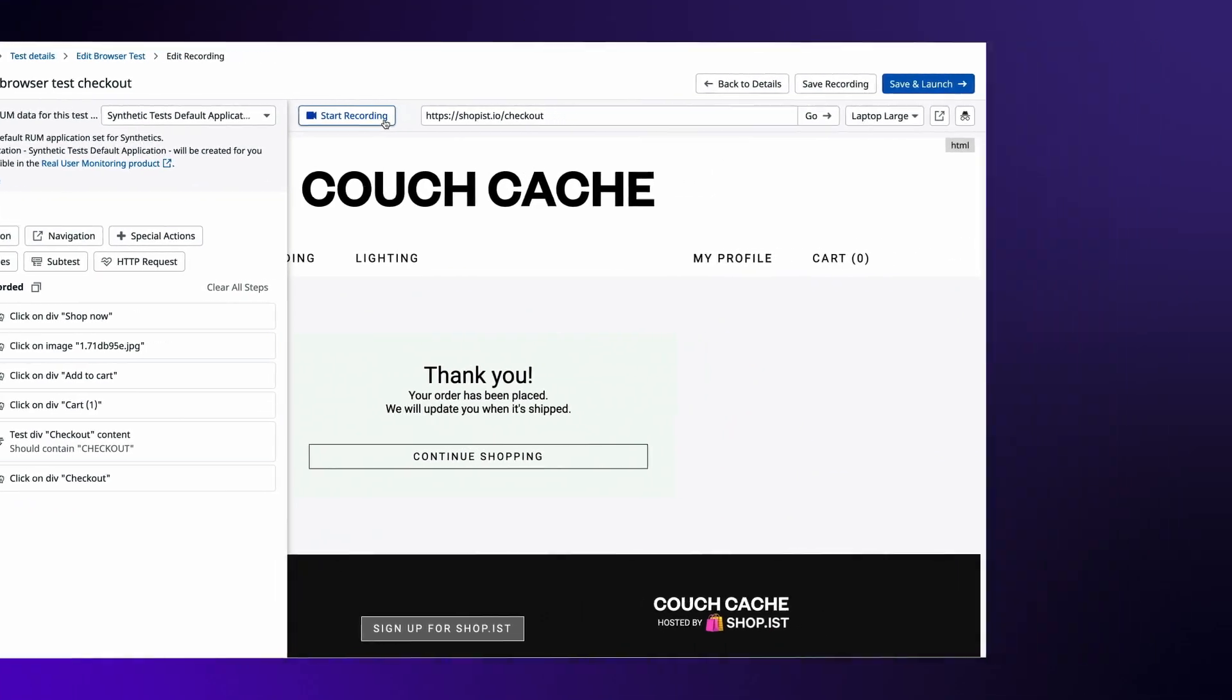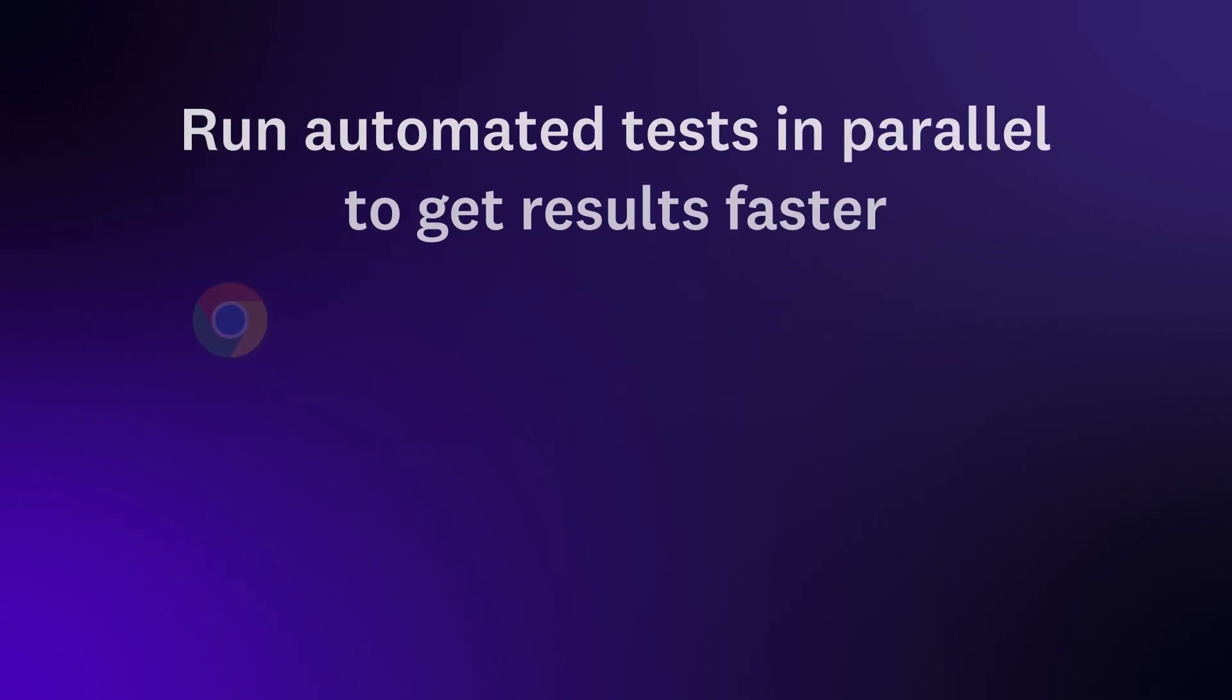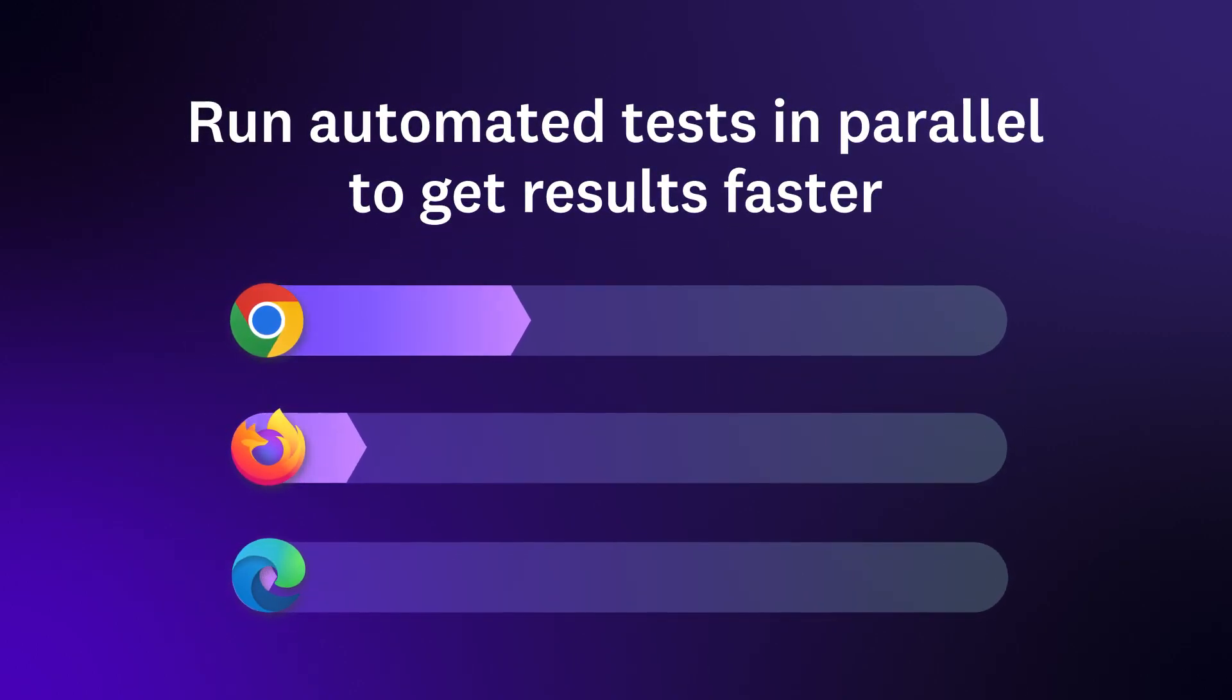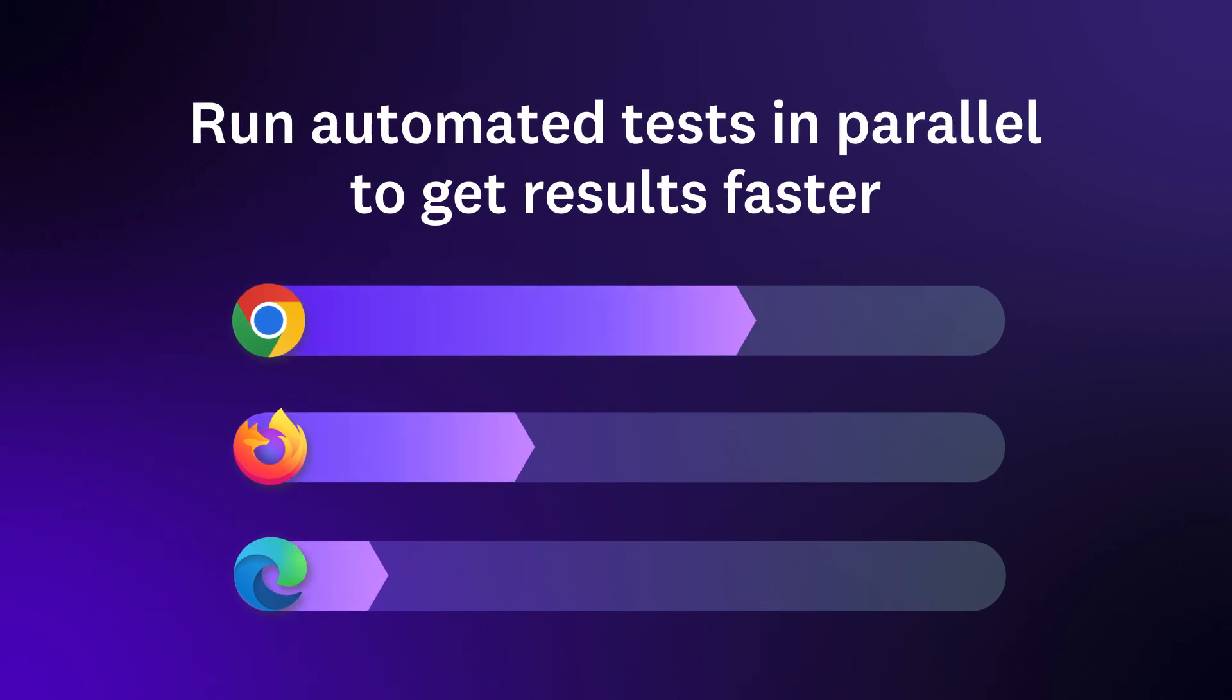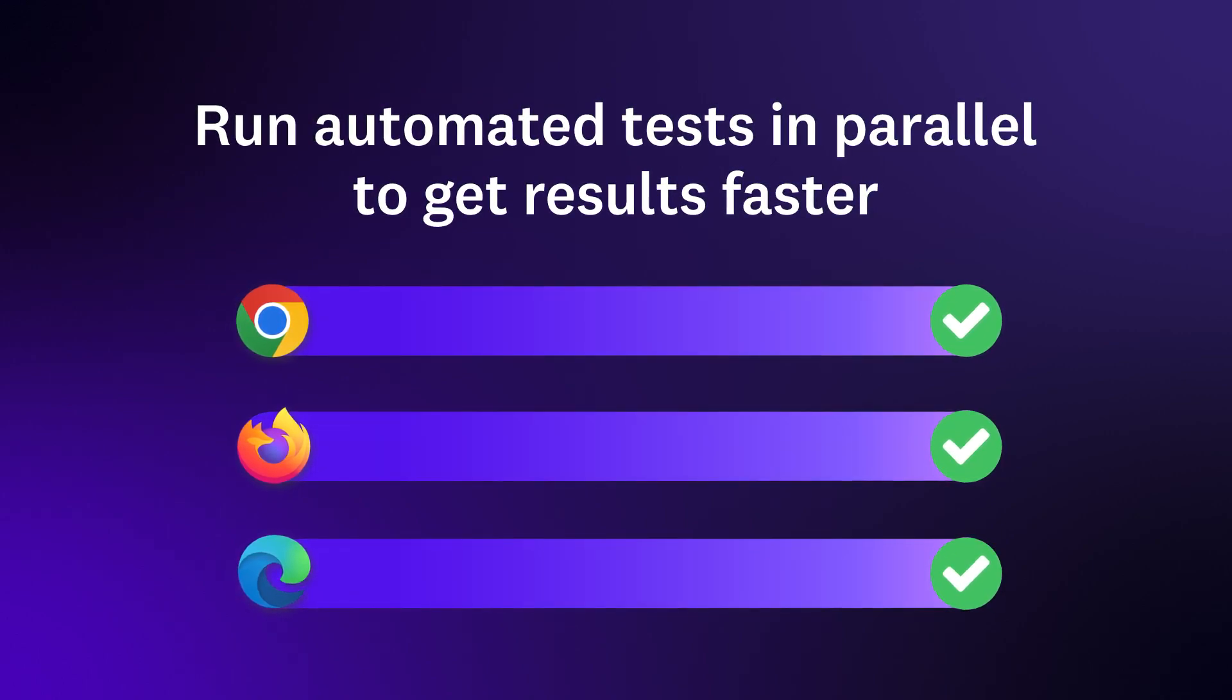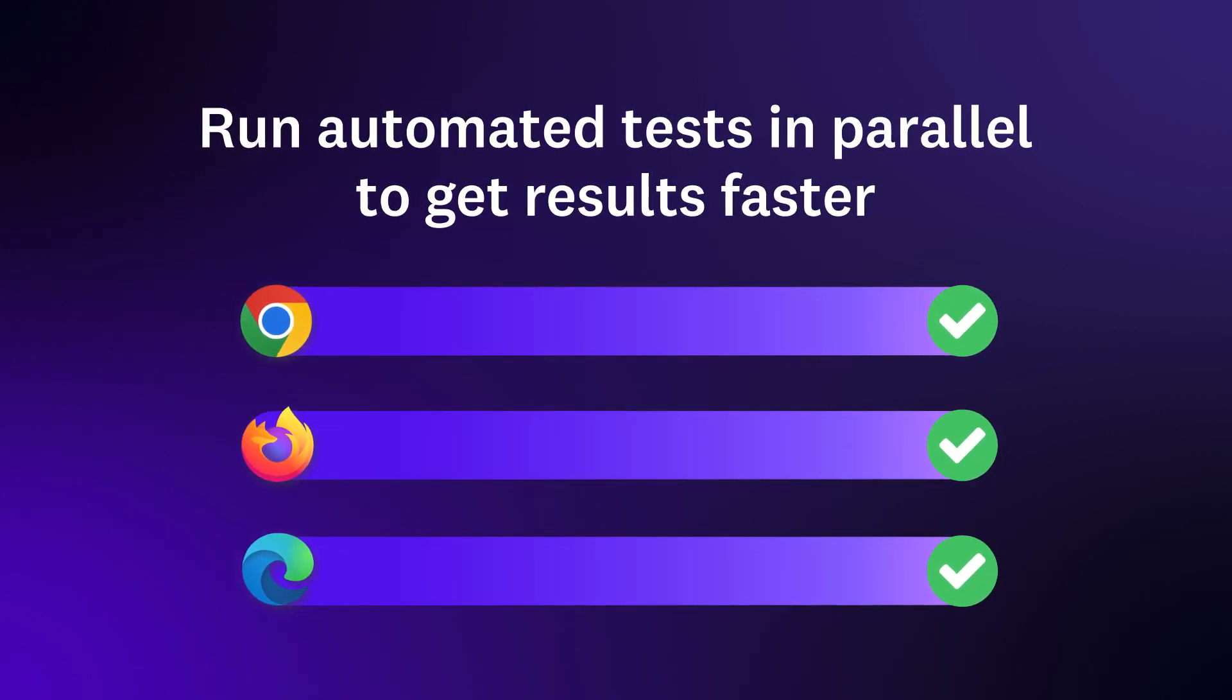Ensure the best user experience on any device with built-in support for parallel and multi-environment testing. Save even more time by leveraging one test suite for API and browser tests across staging and production environments.